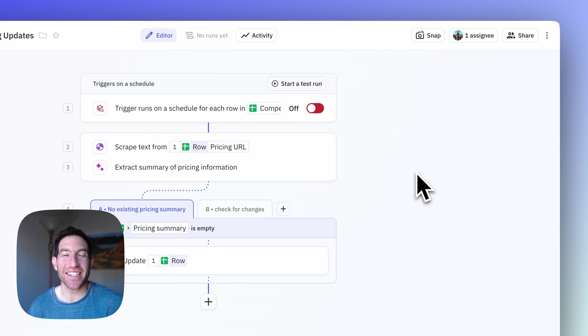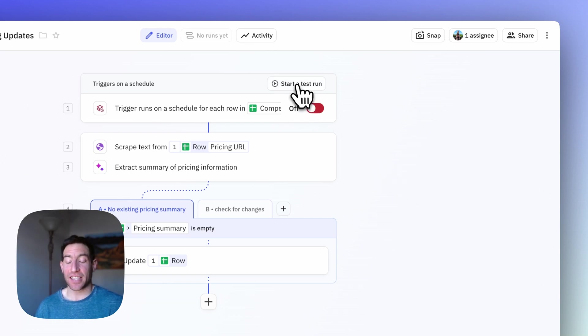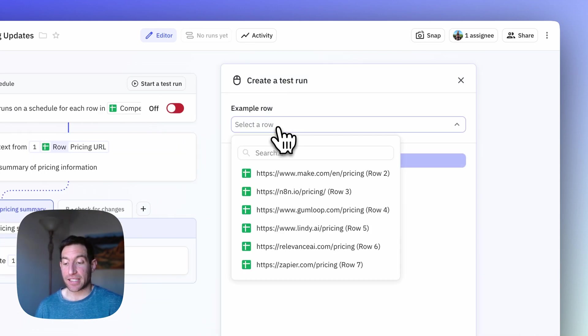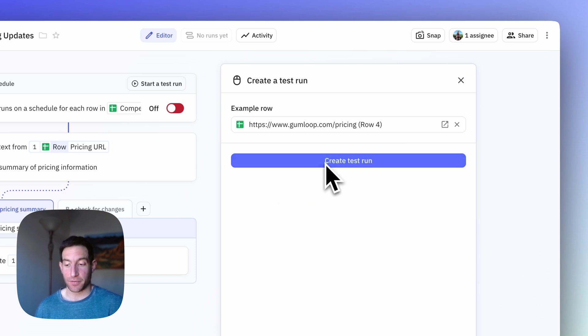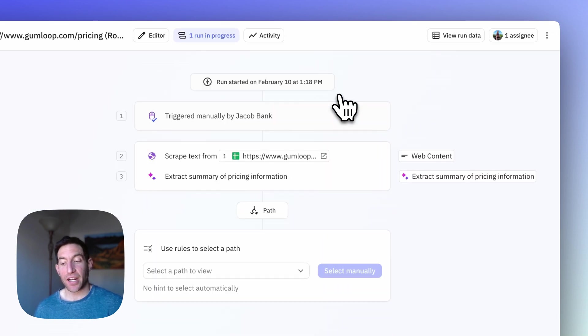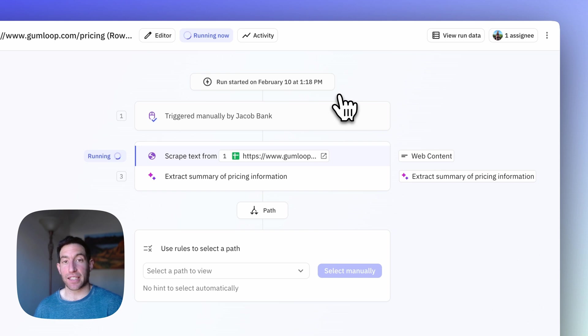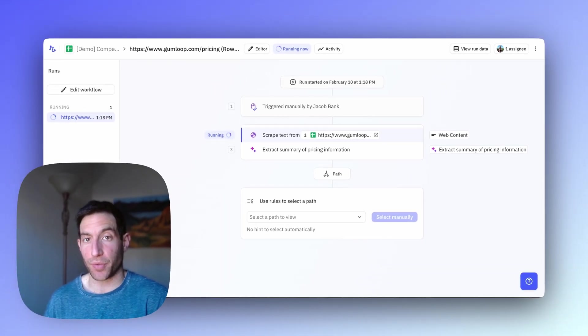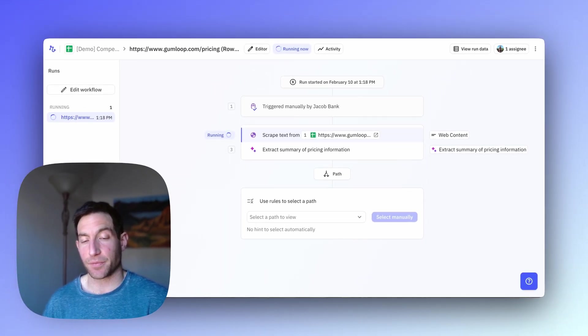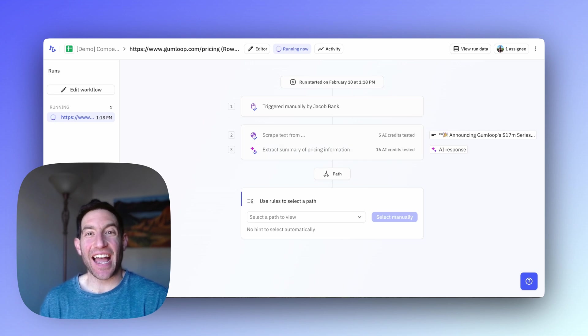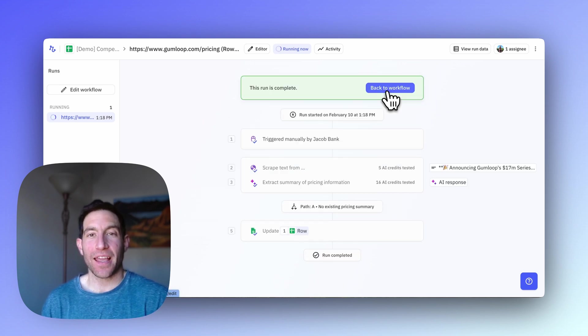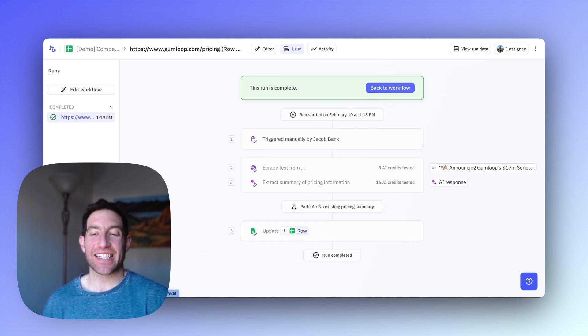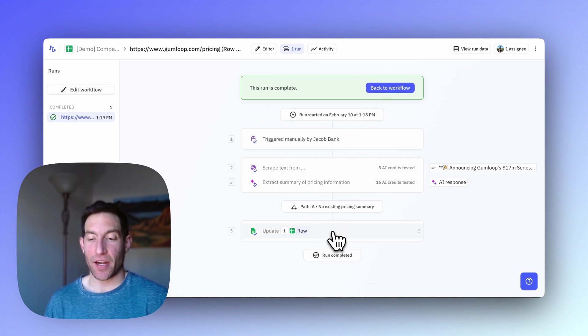Now let's start a test run to see this working end to end. I'm going to click start a test run in the top middle. I'm going to select the row for Gumloop. And then I'm going to hit create test run. After I hit start run, it's going to start trying to scrape the text from the Gumloop pricing page. This will take about 30 seconds. Next, it's using AI to extract a summary of the pricing information. And you can see that in this case, there was no existing pricing summary. So we made our own and we updated the row.